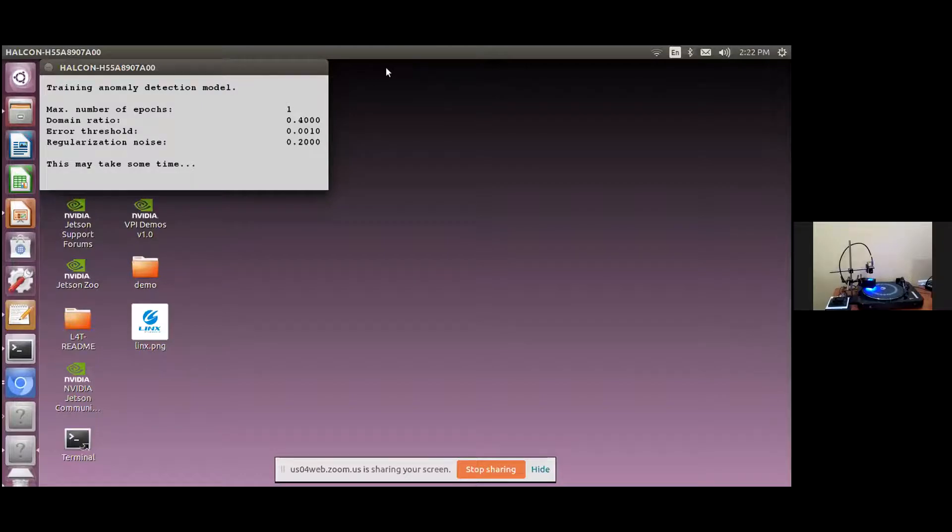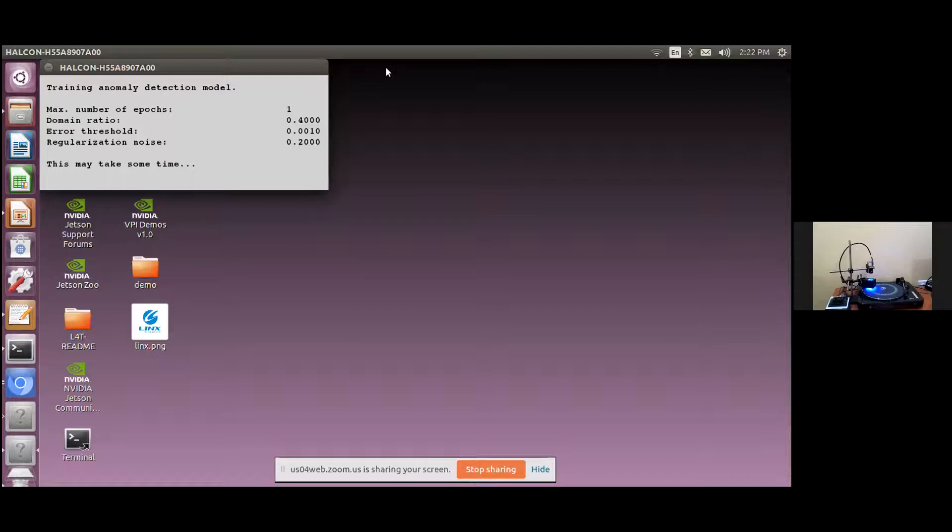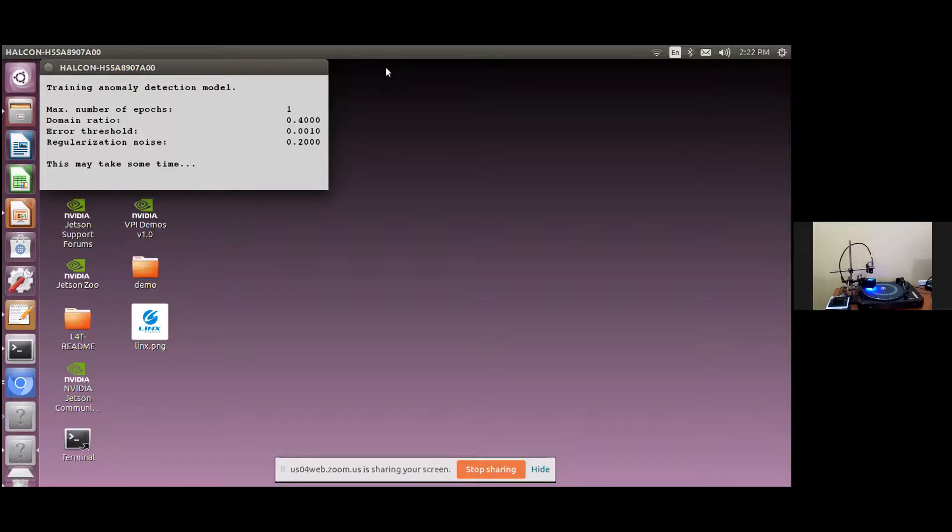Now, I would like to showcase the deep learning training and inferencing on the embedded platform. The training of the deep learning network is done on the embedded board using Halcon's powerful pre-trained network. The anomaly detection in Halcon is an unsupervised training method where it is possible to train the network just with good samples.